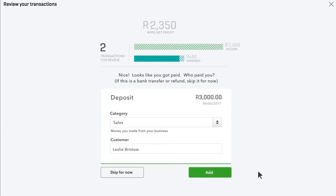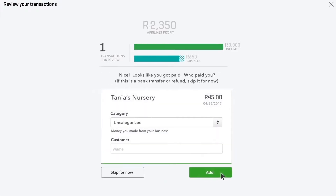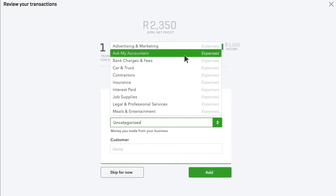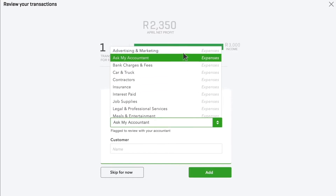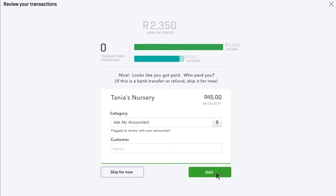QuickBooks categorizes it to a sales account. Add it so that you have a record of this income. If QuickBooks isn't sure about a category for an expense, it'll leave it as uncategorized. You can pick a category or choose Ask My Accountant to file it away to go over with your accountant later.